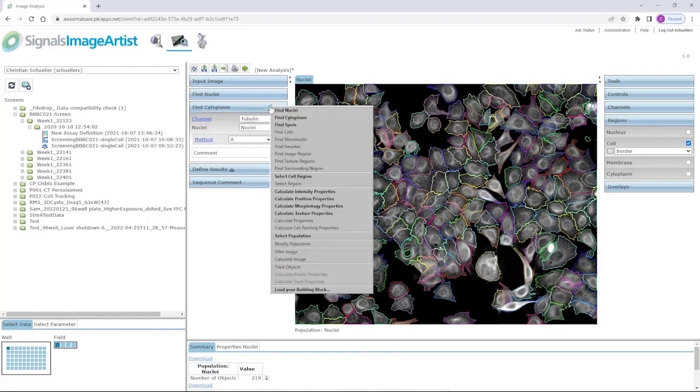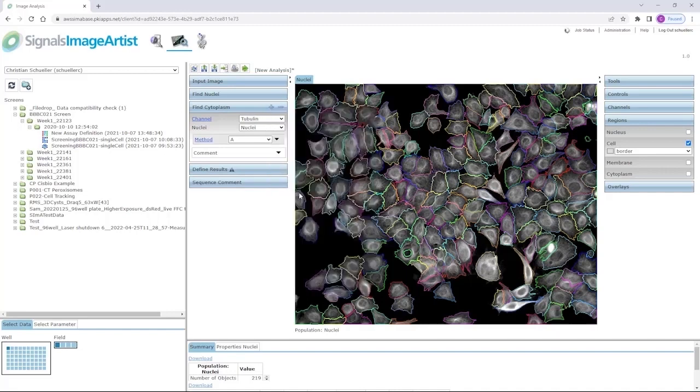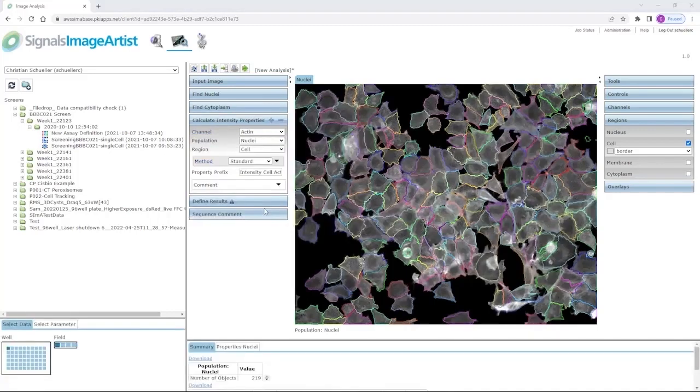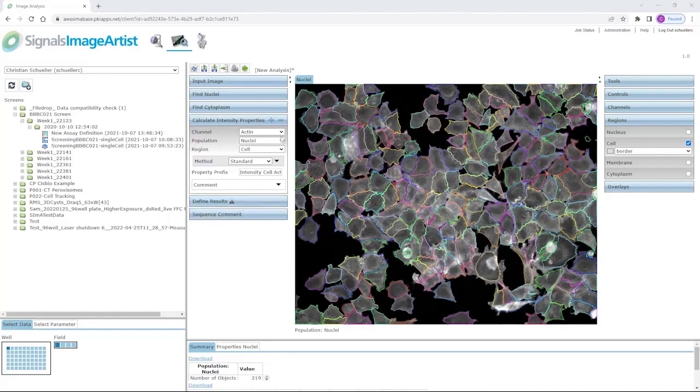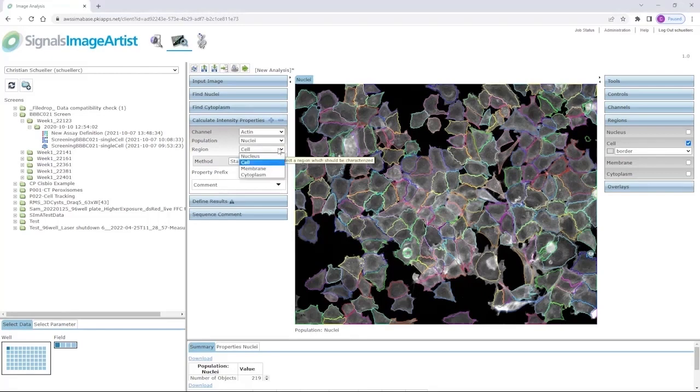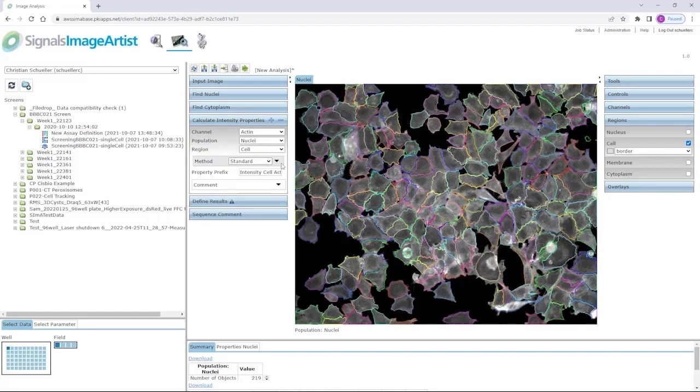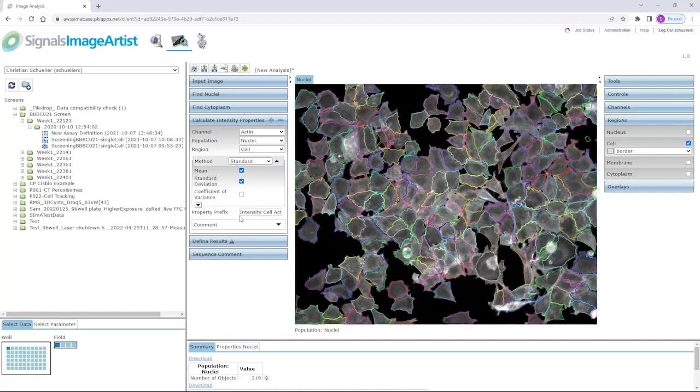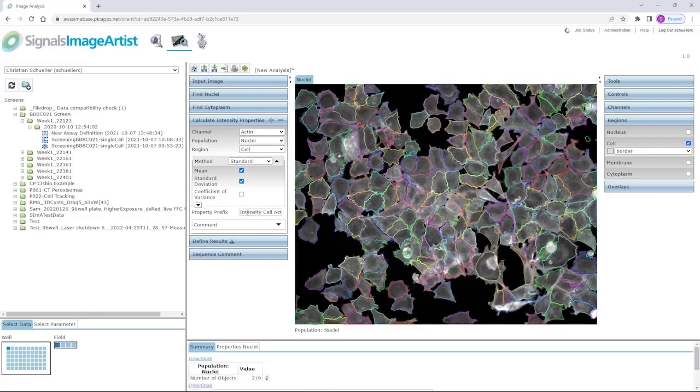Now, as we have defined the whole cell, we can really start calculating properties. For example, intensity properties. When calculating properties in Signals Image Artist, you can define in which channel, for which population and also for which region of the detected object you want to apply this calculation. You can also select which feature should be extracted. In this case, the mean intensity, but maybe standard deviation and other aggregation methods for the intensity might be of interest as well.